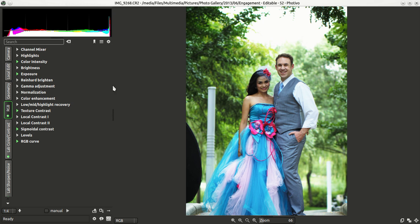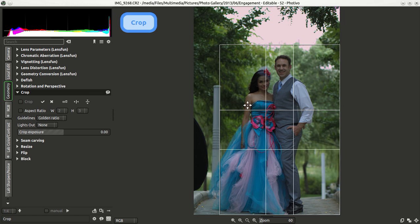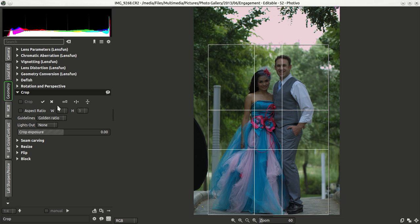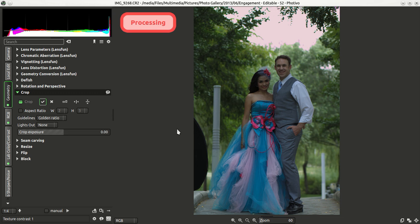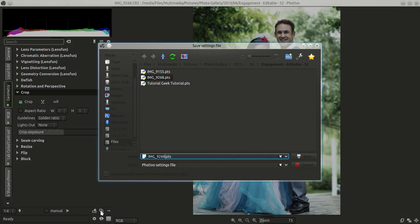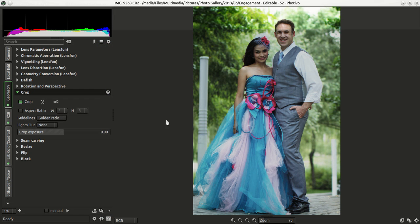Now I'll go ahead and crop this image. We go to Geometry and Crop, click on the scissors. I want her dress in the frame and I don't want the reflector — I think that's pretty good, it removes most of the light. I'll click the checkmark to apply the crop. Then I'll save that to the batch manager again using the same name; it will overwrite, which is fine.